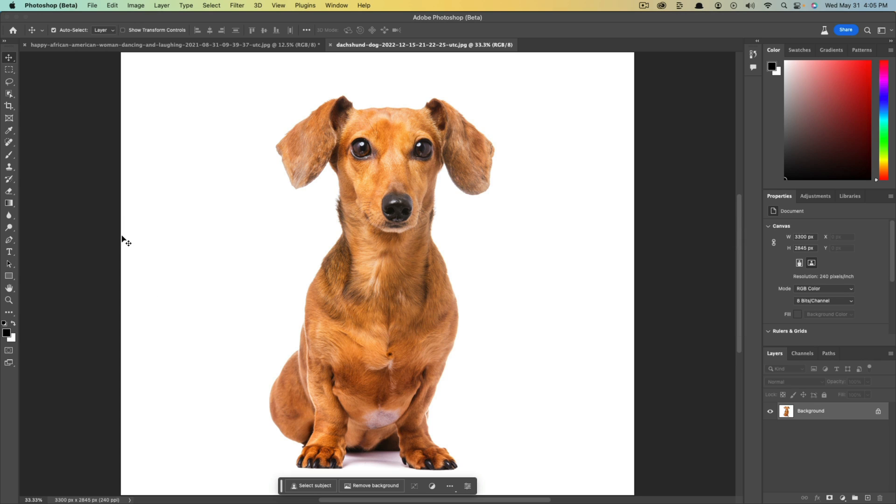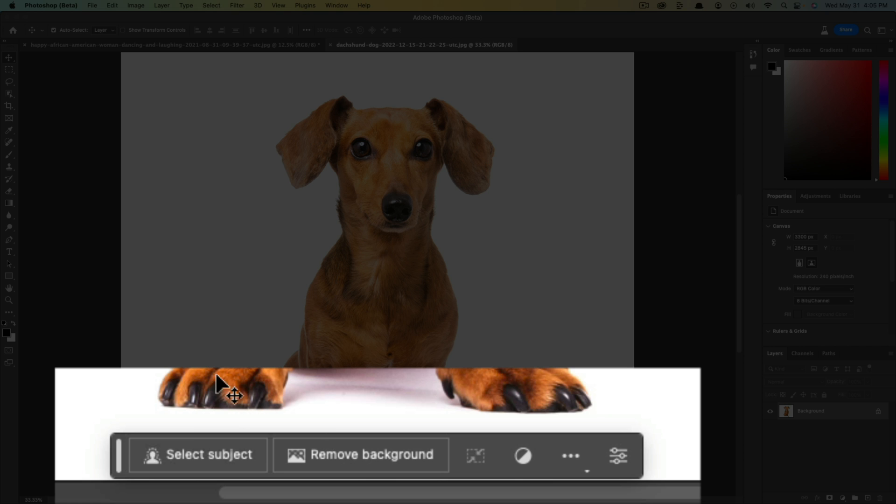It's now going to open the image in the beta version of Photoshop, and you're going to see something now at the very bottom of your screen that says either select subject or remove background.